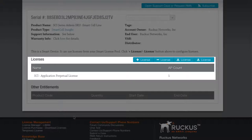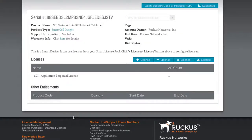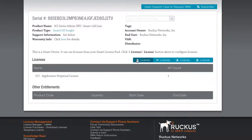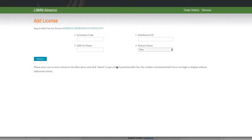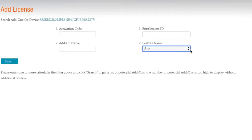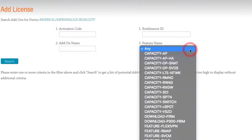We'll obviously need to increase that. Since our AP capacity license has been added to the pool, we'll need to retrieve it and add it to this SCI instance. To do so, click on the plus license button. Here we can see a page with four different fields. We'll utilize the feature name field and drop that menu down. We'll select capacity-SCI, then select search.